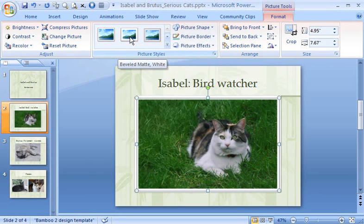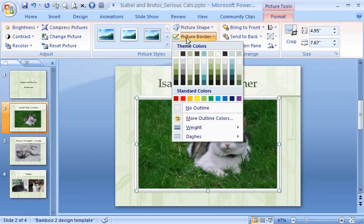But I can pick a different color for it. The colors under Picture Border stay within the color scheme of the slide design. That is, the color of the background, text, and other elements in the slideshow. I'll go for this shade of green.